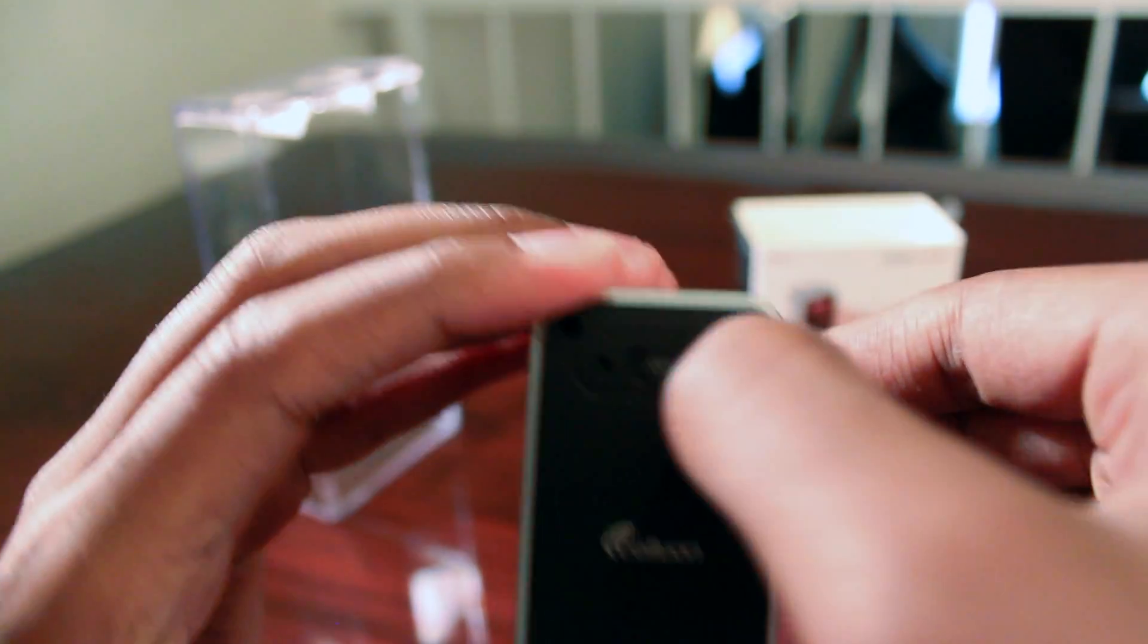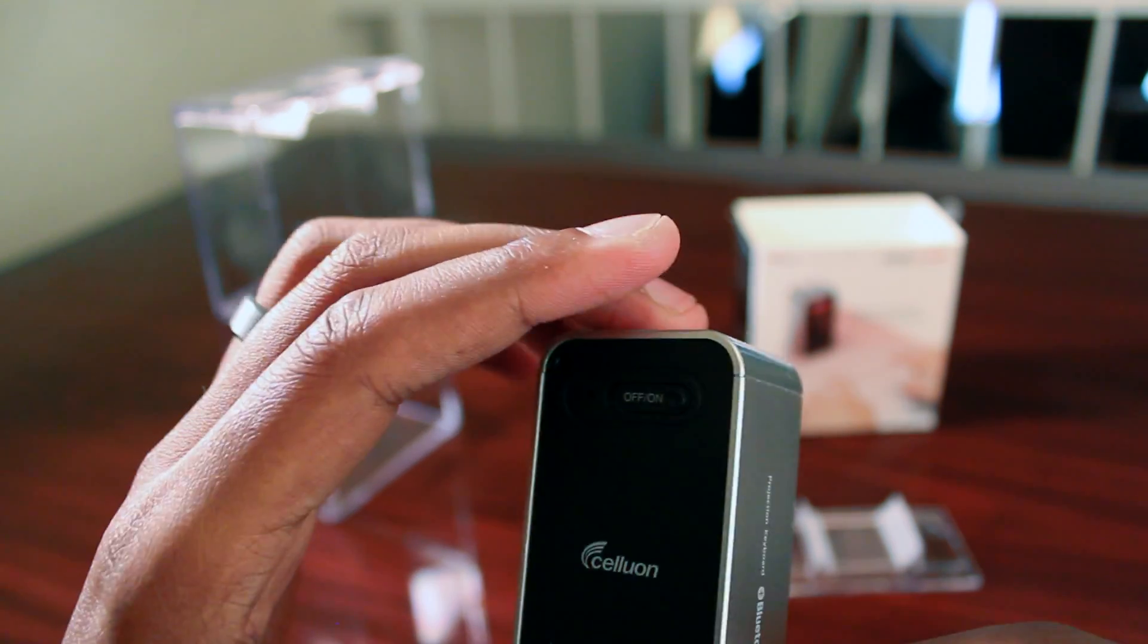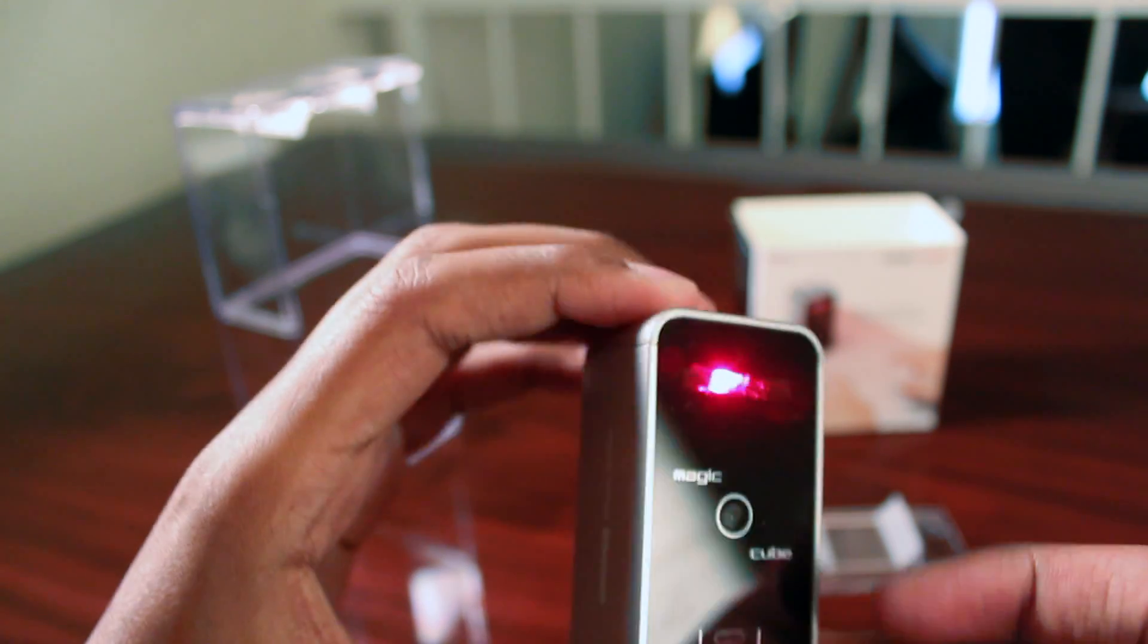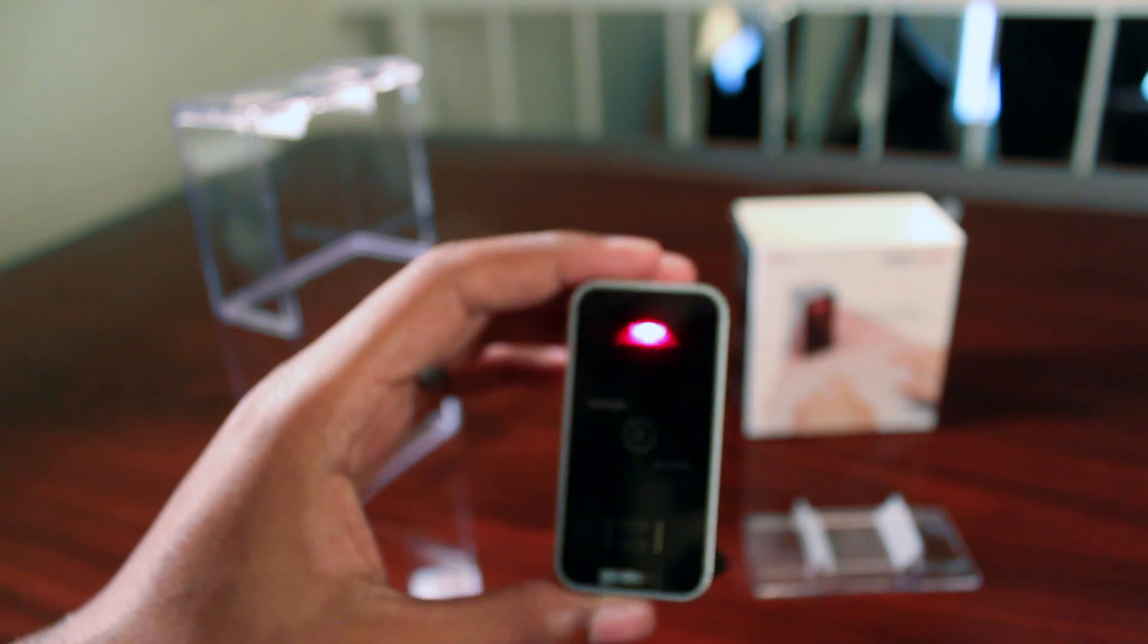Looking on the back here, this is the toggle switch to turn it off and on. Again, very simple. As you turn it on, it lights up.